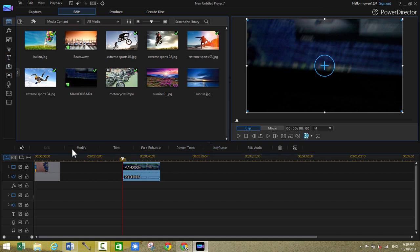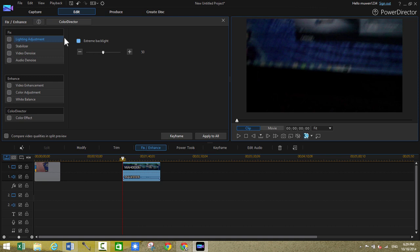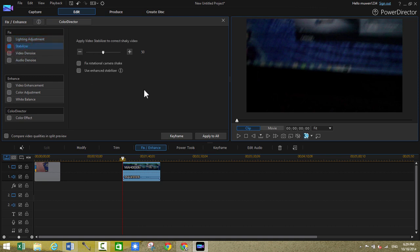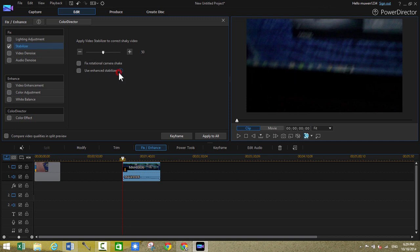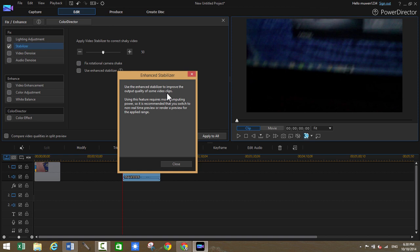And go to click on fix and enhance. And then go to stabilizer. Check this box. And then we have the new option of using the enhanced stabilizer. So basically the enhanced stabilizer improved the output quality of the video clips. So it'll look better. It won't look as artificial as before. So that's pretty cool.